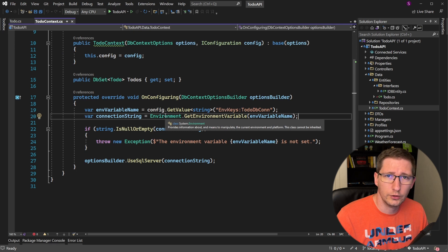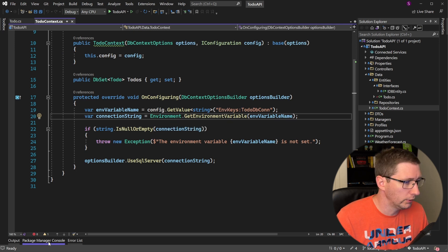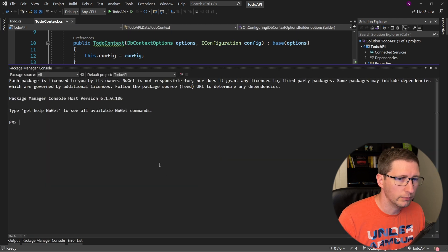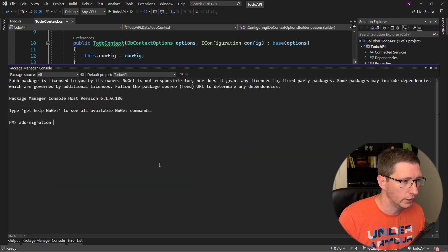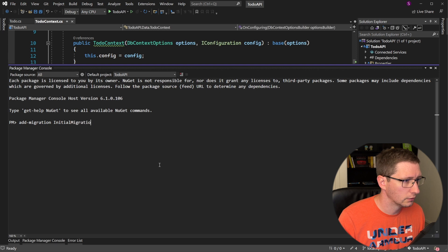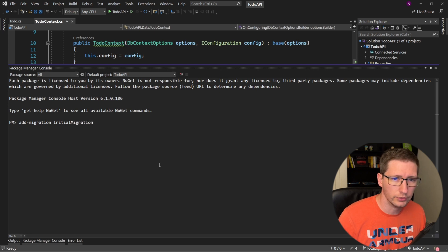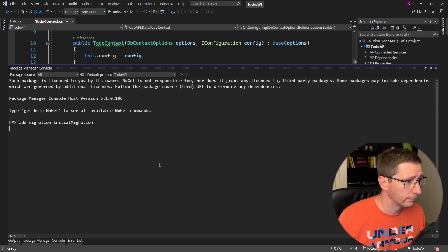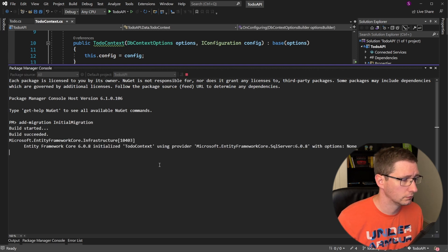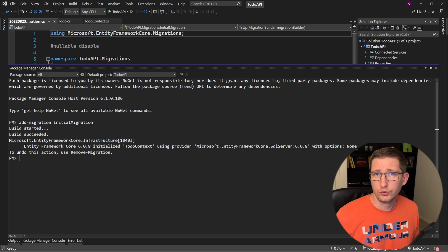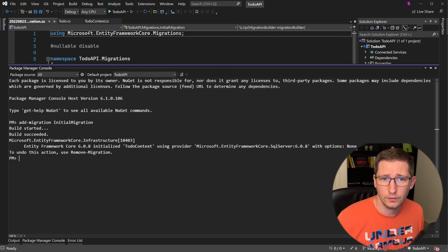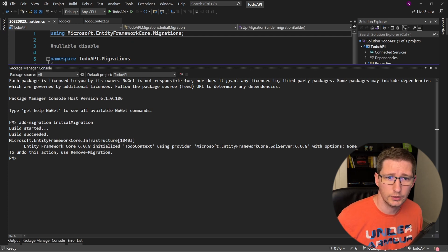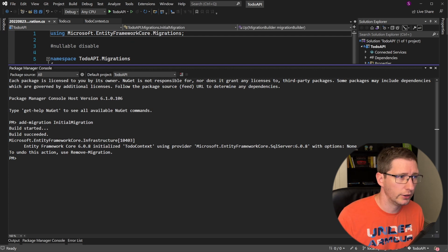So once that's installed, go ahead and close your package manager. And now what we want to do is open up the package manager console. And from here, run this command: add-migration and then give it a name. I'm going to call mine initial migration and then hit enter. So assuming that everything was set up correctly, this should complete and then open up a new migration file.